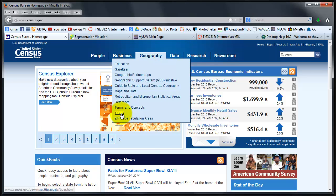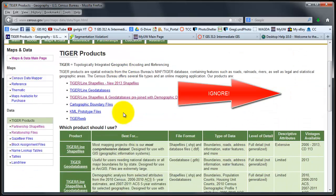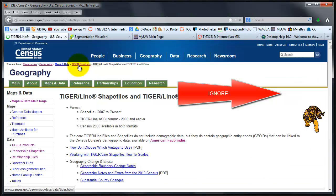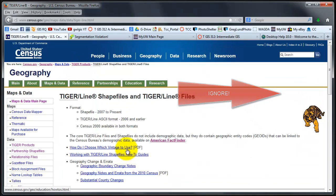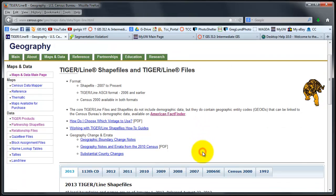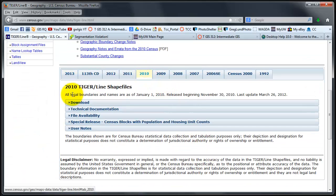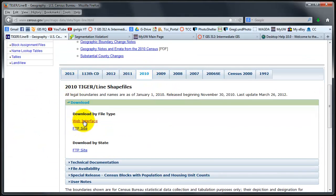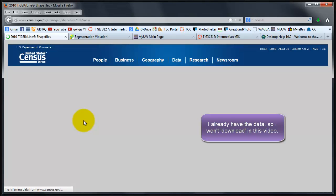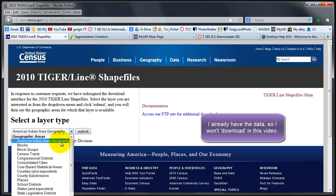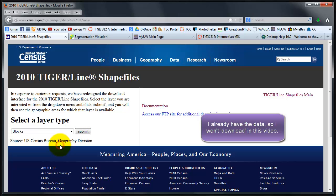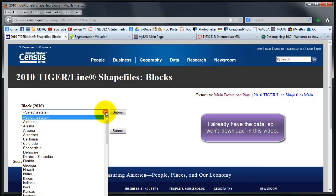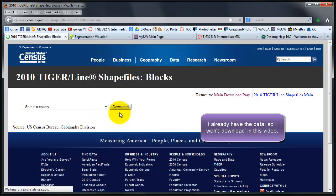I'll go to TIGER/Line shapefiles, want 2010, click on download, and I'm going to use the web interface. I want blocks in this case, so I click on blocks and submit. I want 2010.